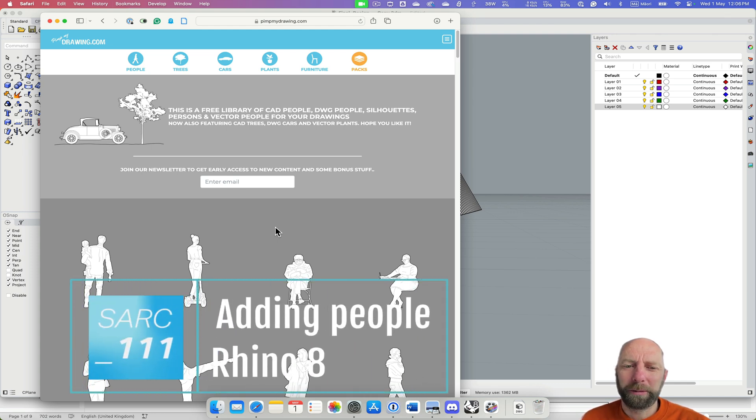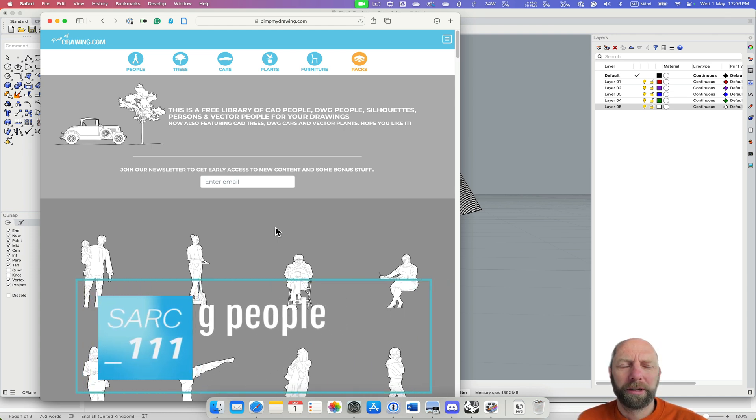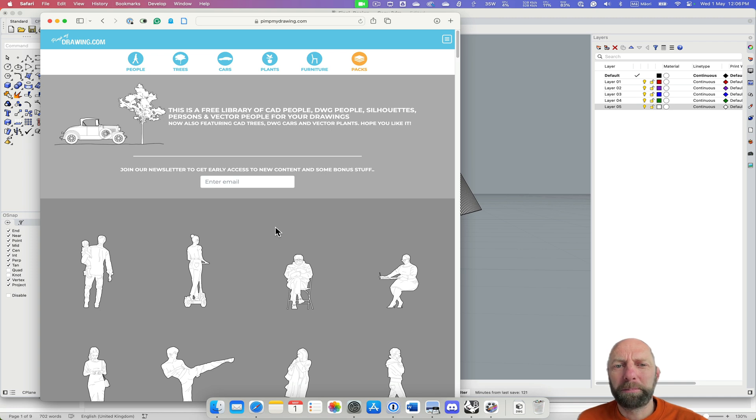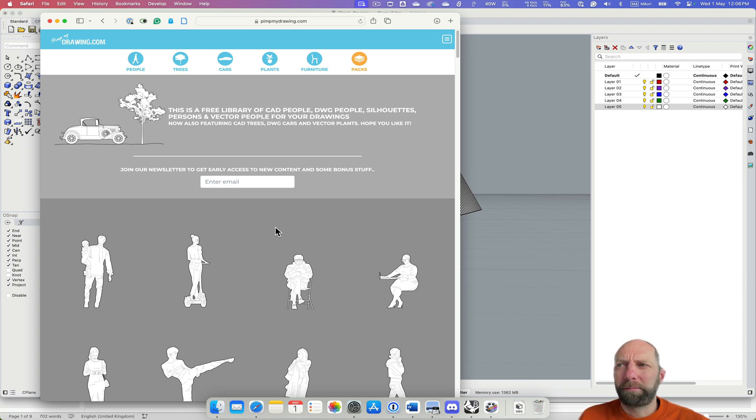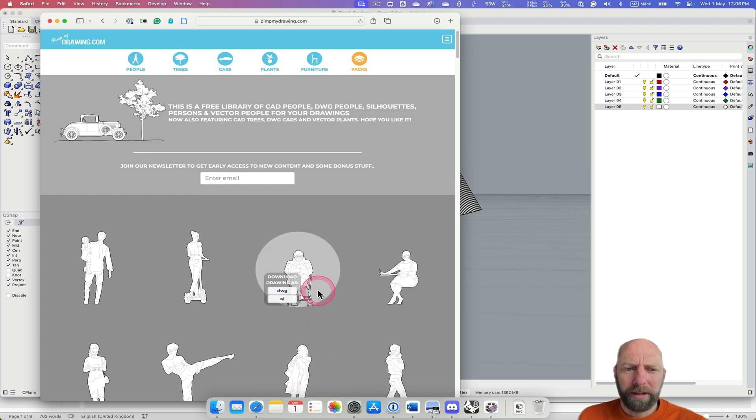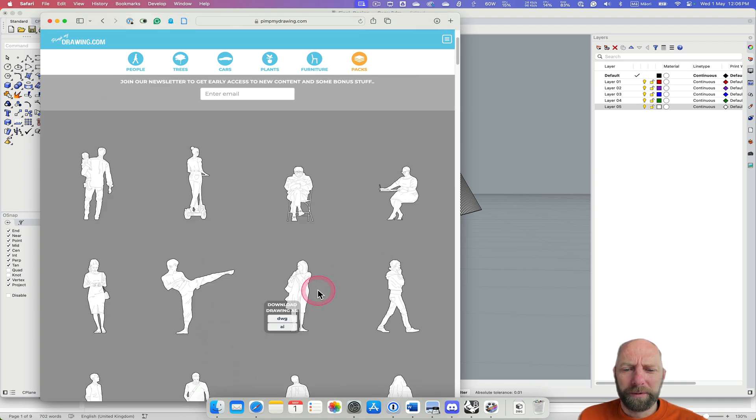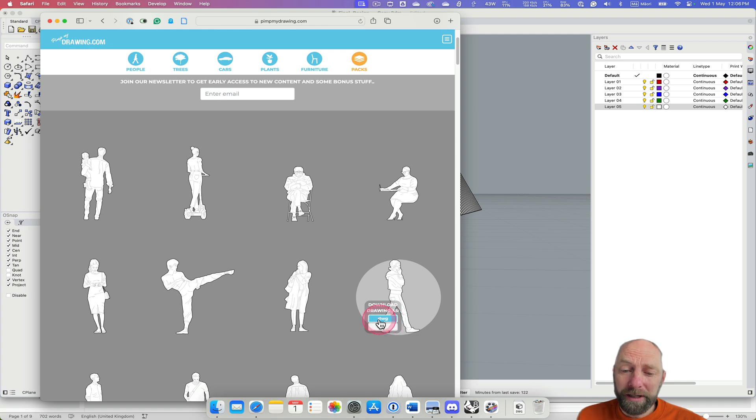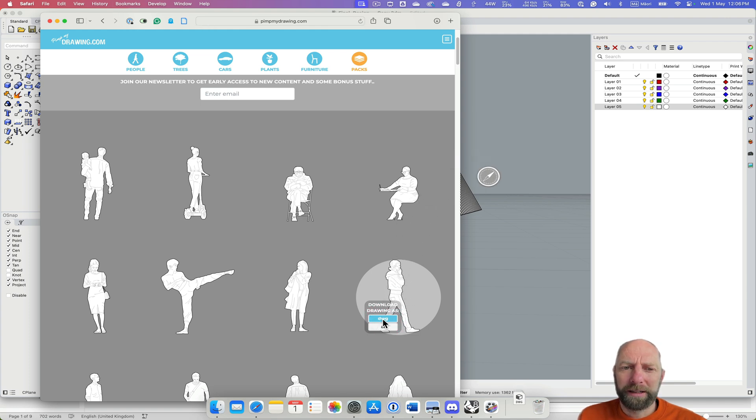Kia ora, I'm just going to quickly go over how to import a drawing or entourage from a website like Pimp My Drawing and then how to adjust it and make it work. So I've just found this one. You want to download it as a DWG file, so I can just click and it will automatically download.